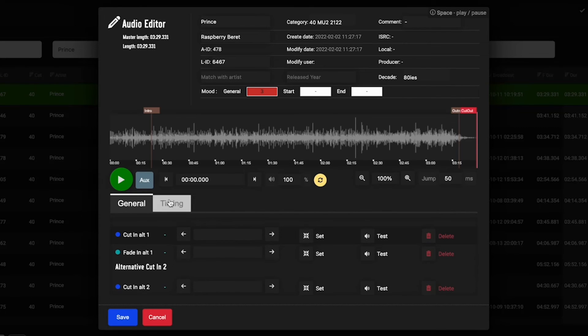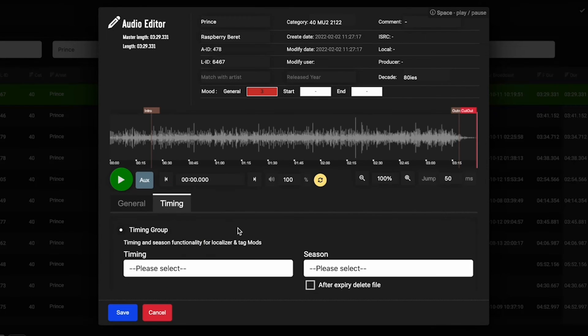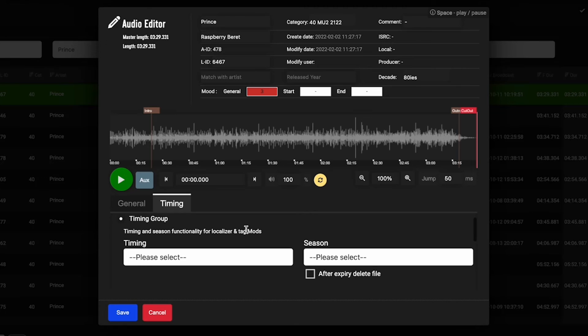This other tab down here, timing, gives you a few different things. If you've watched our broadcast clocks and jingle templates video, this will sound familiar to you.